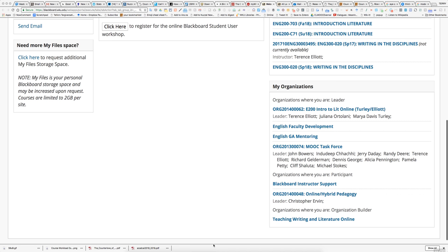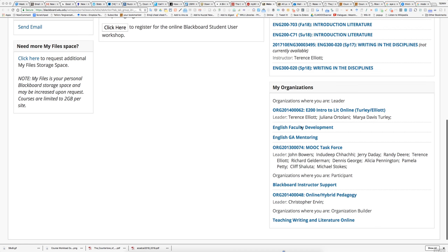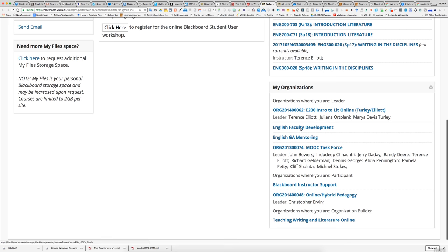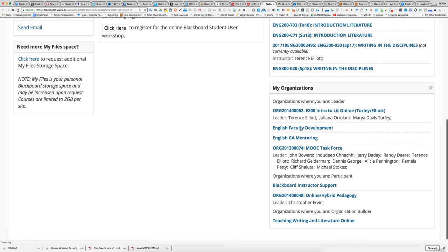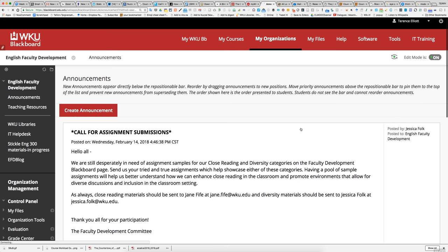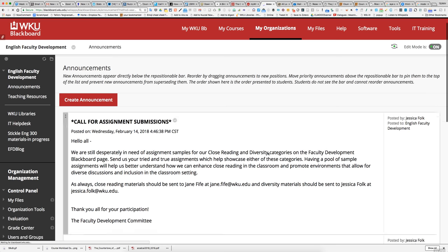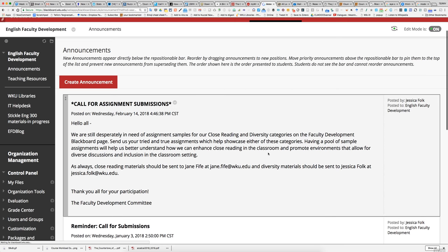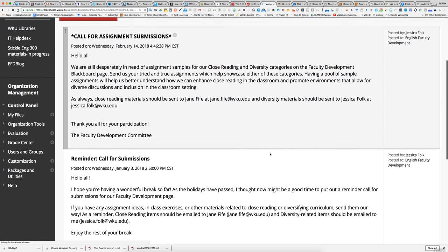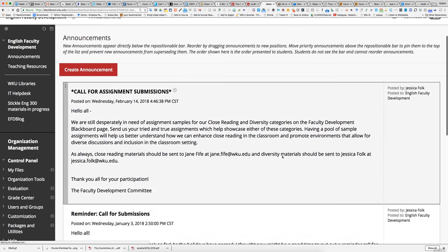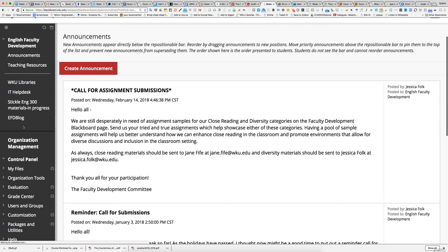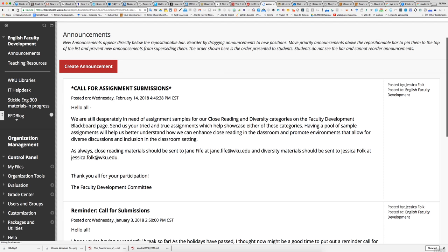Here's how you get to the English professional development blog. I just go to English faculty development here, and you click over here under English faculty development blog.